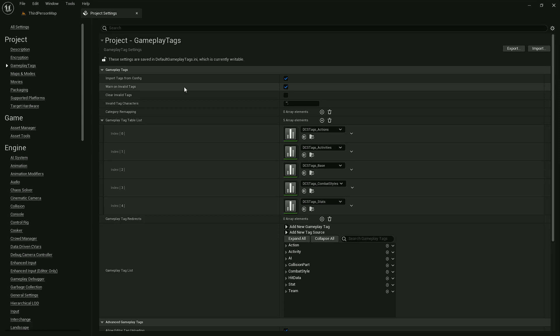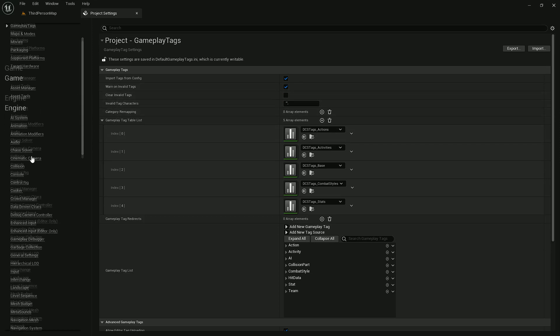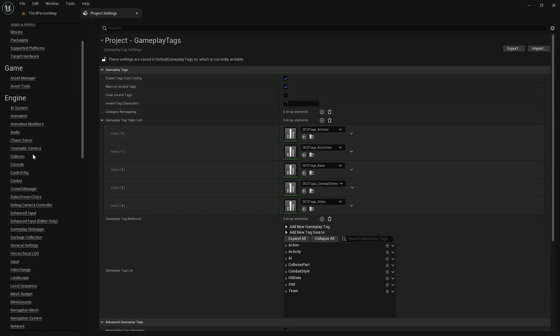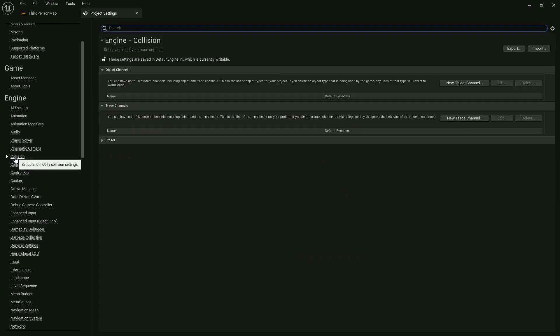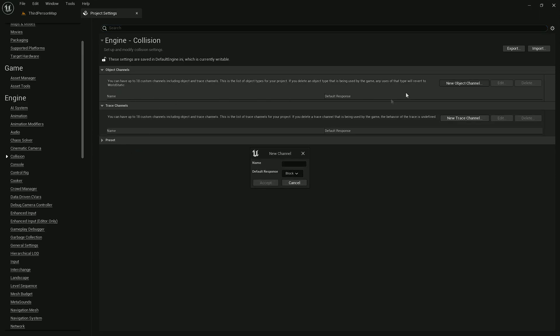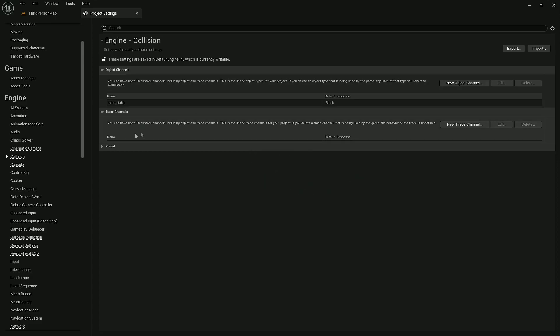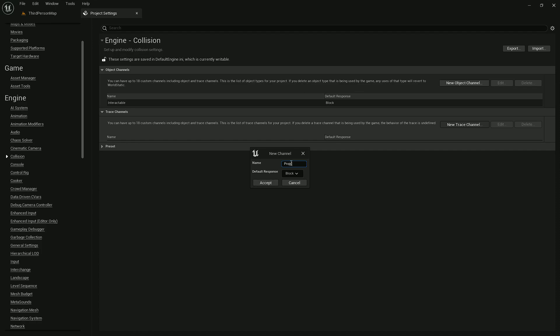That's all we have to do with gameplay tags. The next thing is collision channels. Dynamic Combat System uses two different custom collision channels—one for projectiles such as arrows, fireballs, and others, and another one for characters.